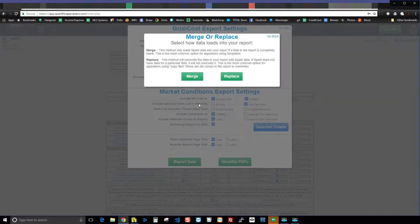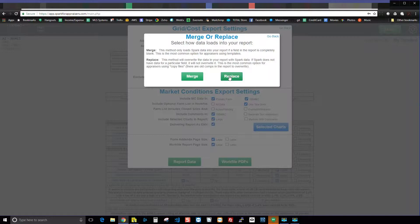The last option is whether you want to merge the data into your report or replace it. Replace means regardless of what's in your report, Spark is going to overwrite that data. So if you've already got comps, a 1004MC, or a cost approach in your report, when you hit replace, Spark overwrites all of that.